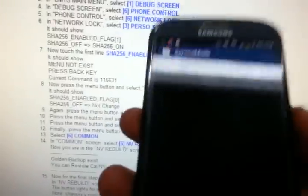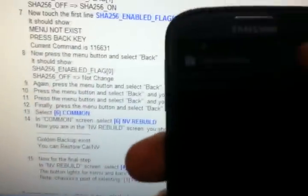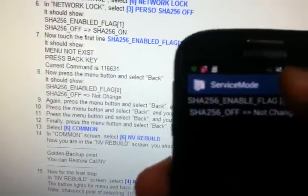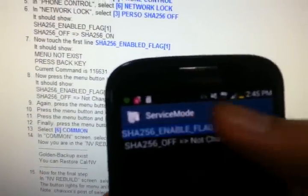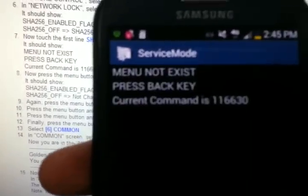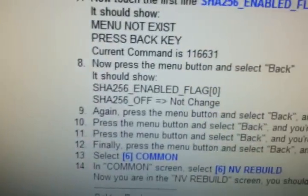Even if you proceed from here, you can see the current command is 116630. It needs to be on 116631, or it's not going to work.